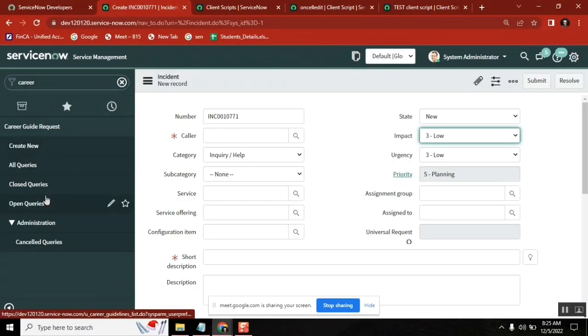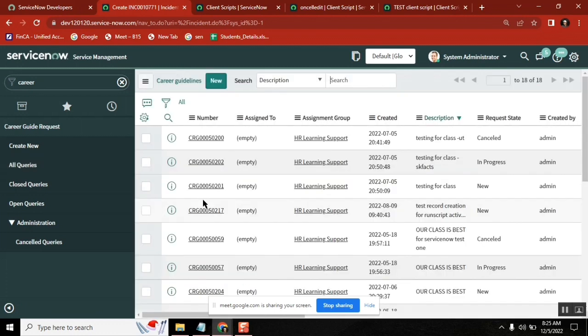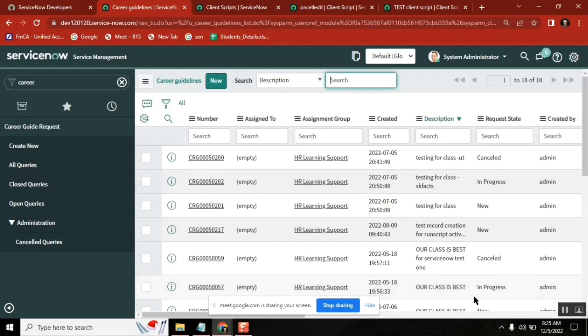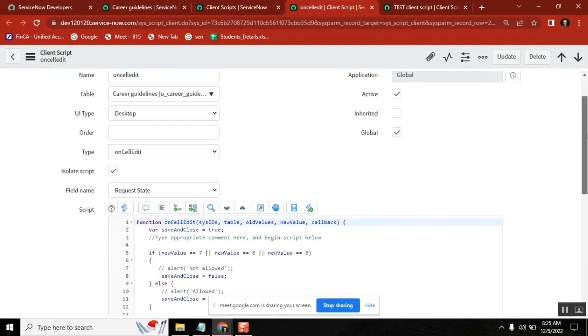I'm checking something today on cellular client script. I want to show one sample. We already have one script, I'm just trying to explain the same thing on carrier guidelines.